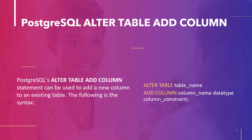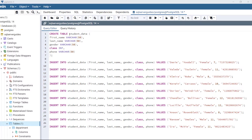Here, column name is the name of the column to be added to the table. Data type is any data type supported by PostgreSQL specified for the newly added column, such as integer, character, and so on. Column constraint specifies the constraint on the column. Let's take an example and add a column to a table. First, let's create a table StudentData with the columns FirstName, LastName, Gender, Class, and Phone.